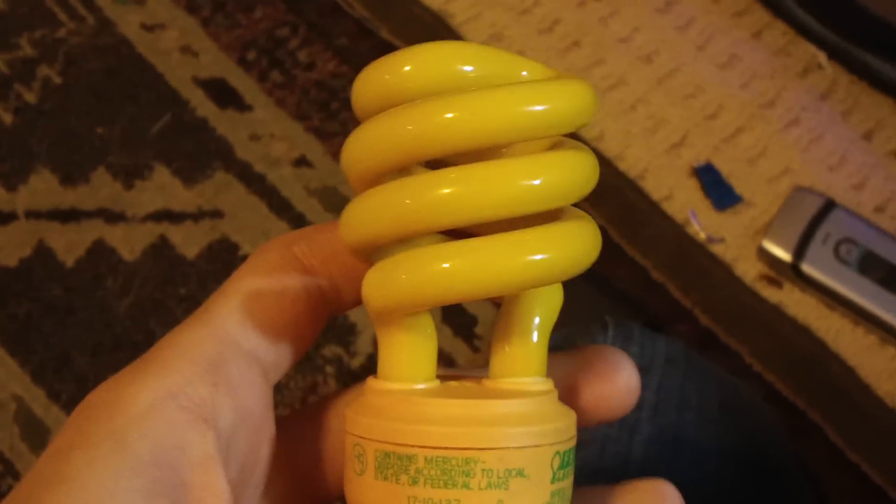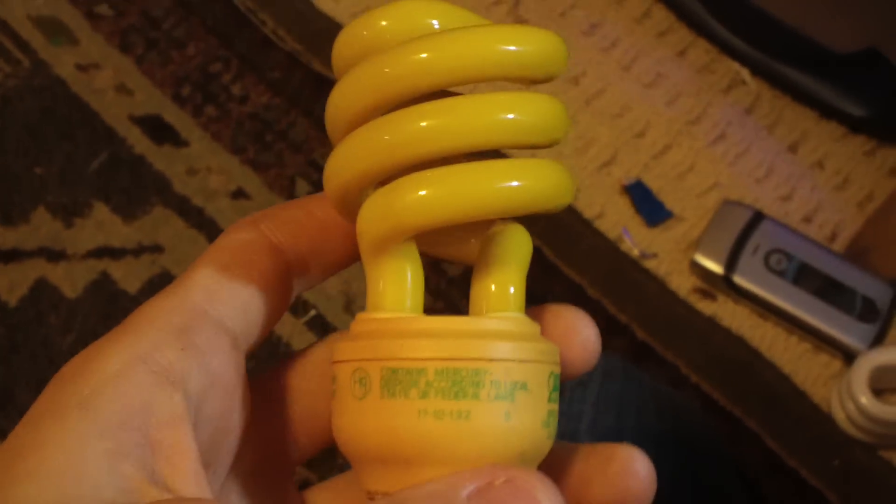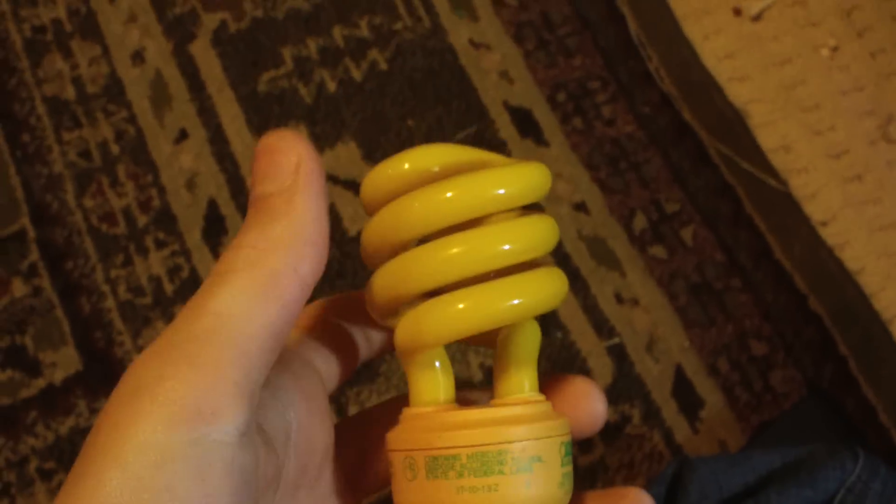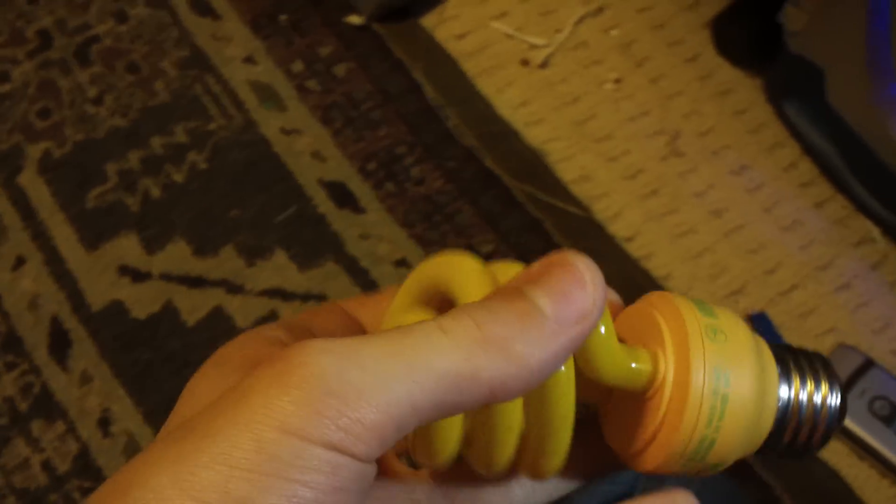Hello, this is Seth by Levin here, and today we're going to look at my Fiat Electric 13 Watt Yellow Bug Light Compact Fluorescent Light Bulb. It's called a bug light bulb, but I'm just going to call it a yellow bulb.